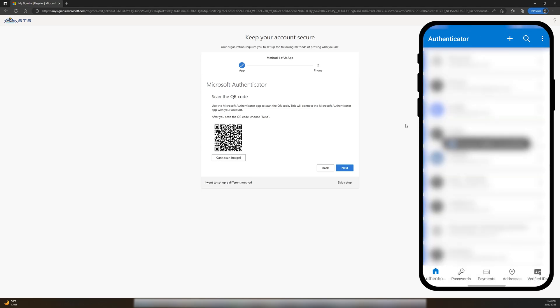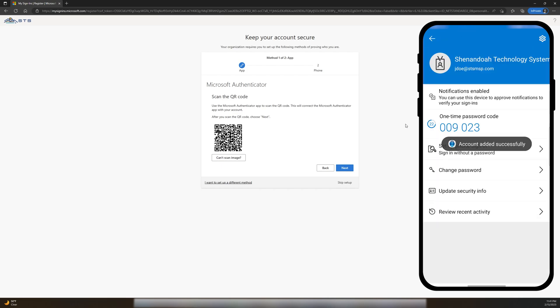After scanning your QR code, you'll notice a new entry added to your home screen in this app. I'm going to click Next on my computer to finish the enrollment process.